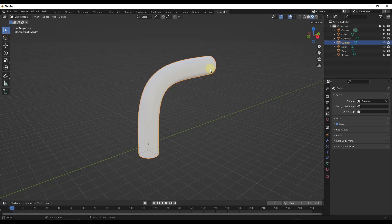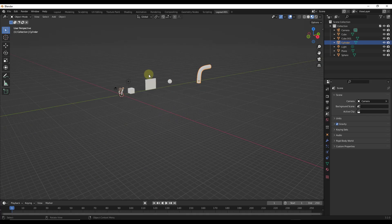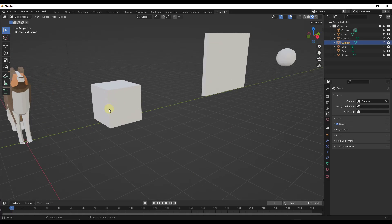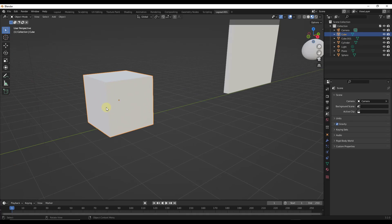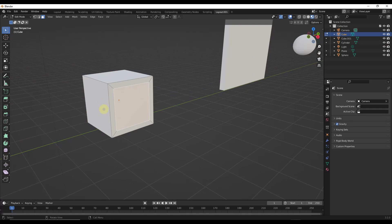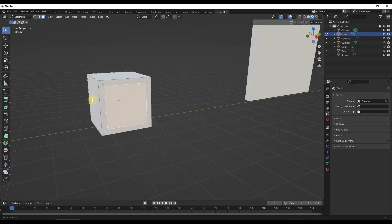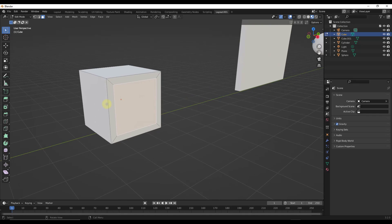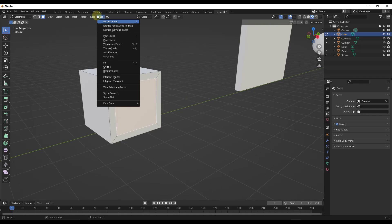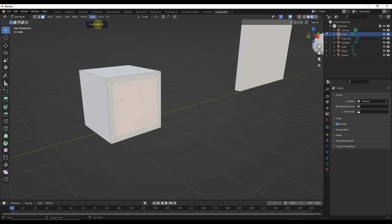However, there's another function of the bridge edge loops tool which I think you should know about. So if we were to create a cube like this one, and I've inset this face and I've inset this face, the bridge edge loops function can actually be used to cut a hole in this object.